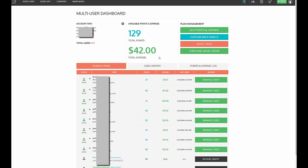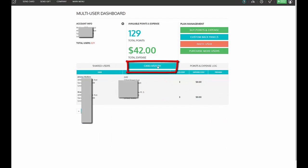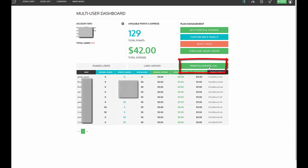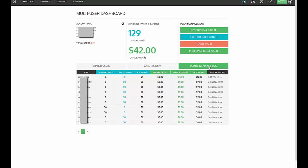You'll see also in the middle where it says card history, and this is a great way to track what people are sending and also if you would like, read what they've sent. Points and expense log is a way to view everybody all at once and see how many points and postage they have in their account, what they started with and what their new balance is, and the same thing with the expense.